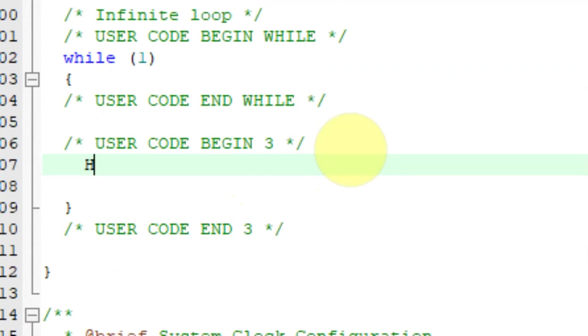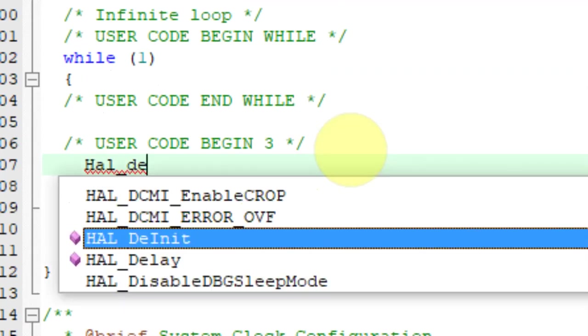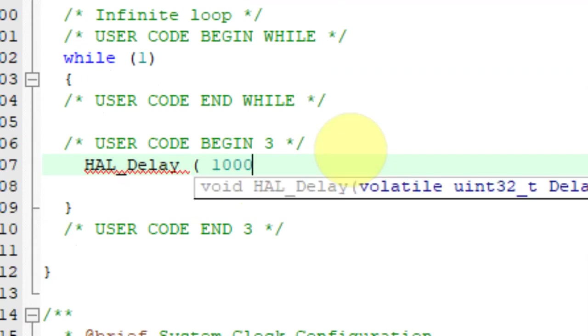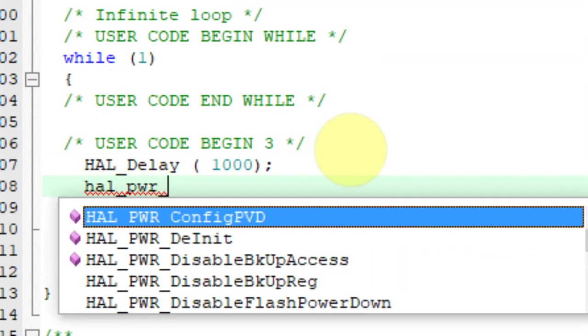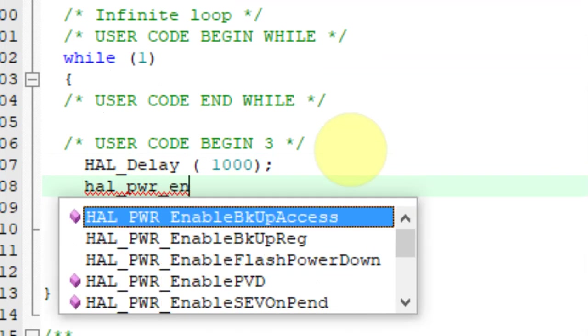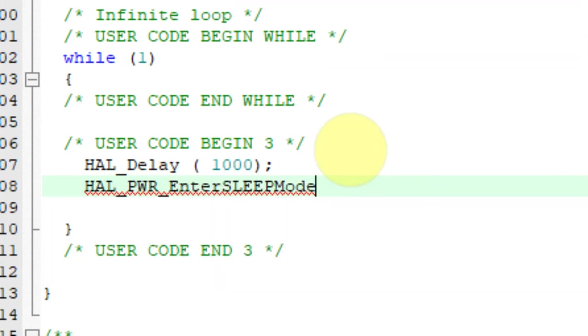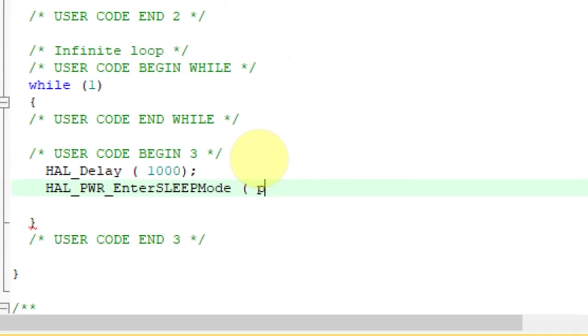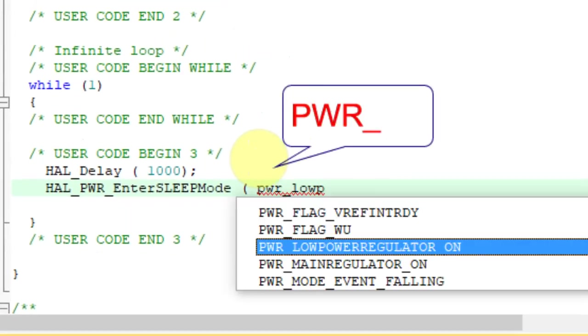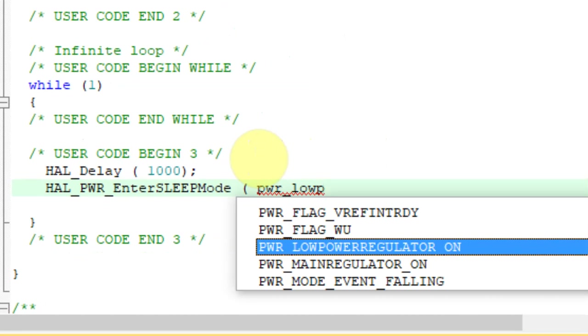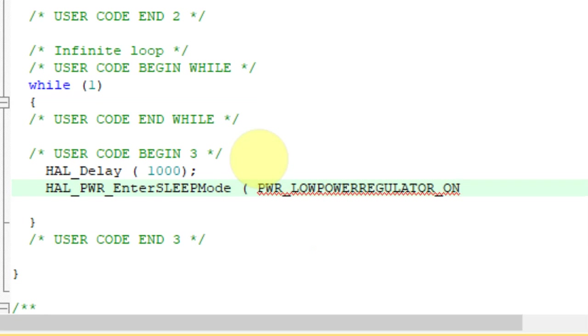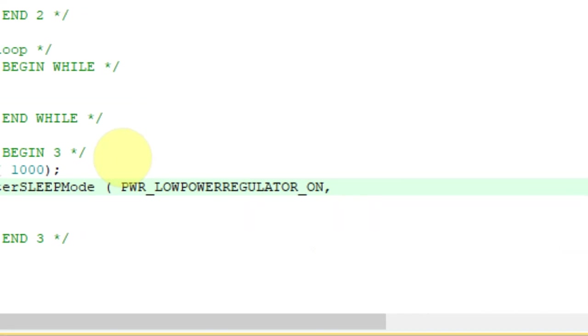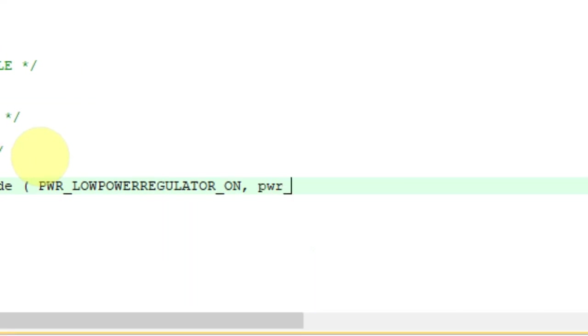First of all we'll do HAL delay and then we'll write the sleep command. HAL PWR for power, enter sleep mode. In this command we do low power regulator. Now there are different regulators in the STM32. So when we enter the sleep mode we want only the low power regulator to be on because it saves a lot of power. It's an LDO and this is especially designed for the low power option.